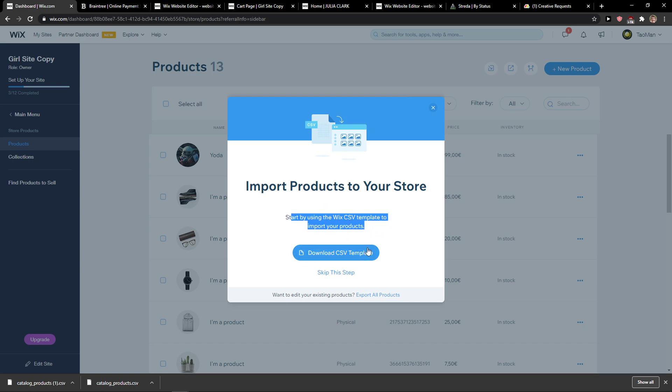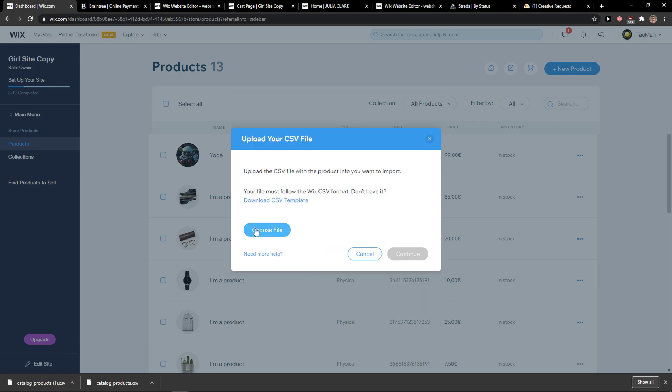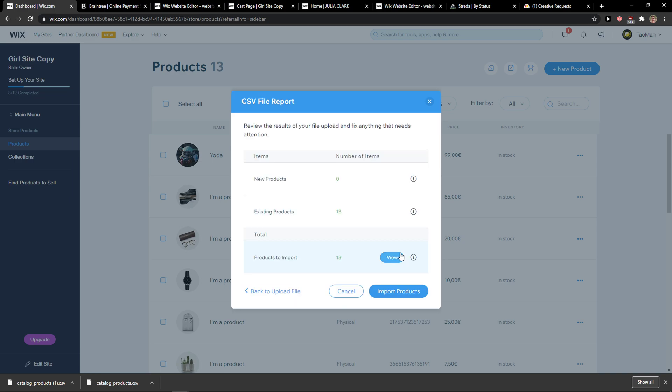Start by using the Wix CSV template to import products. You can use the template or skip this step. And then you just simply choose a file here and upload the product CSV. And voila - number of items, existing products, products to import, and these are the new ones. But I'm not...